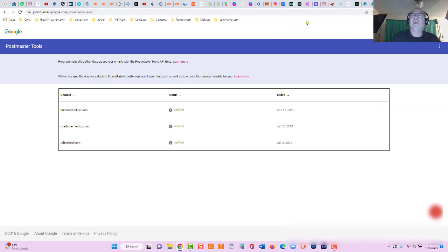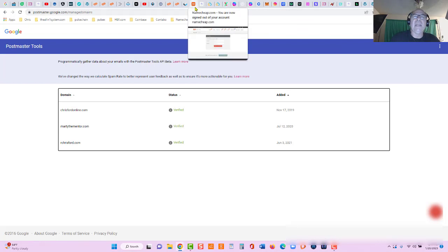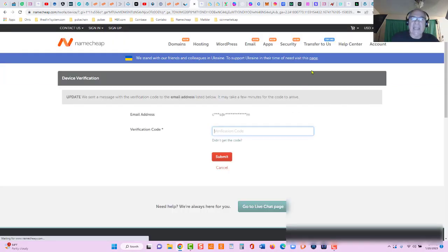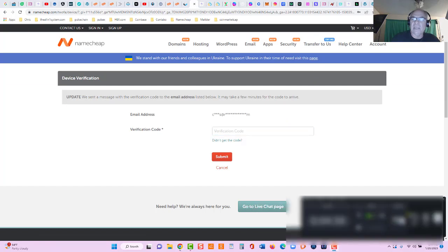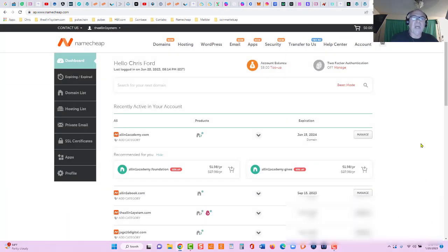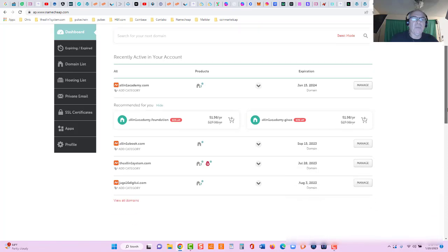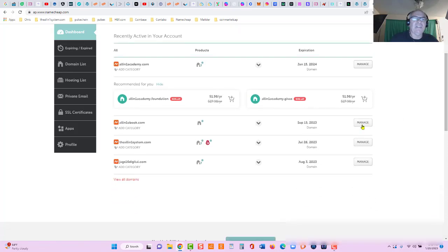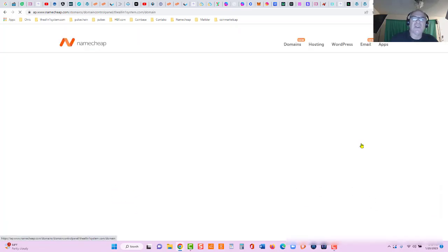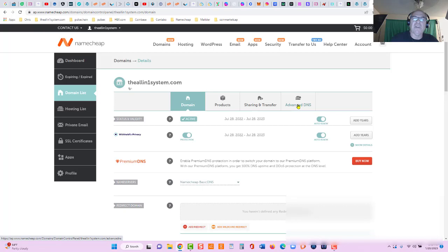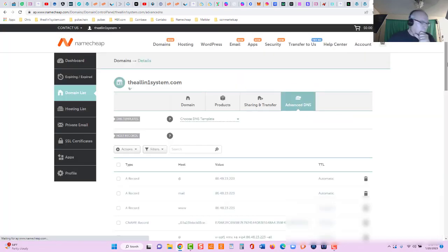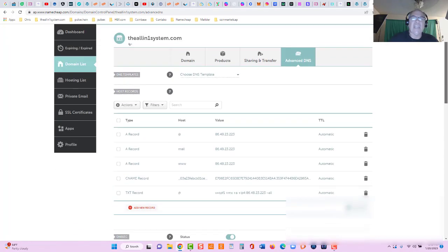Let me go over here. Now this domain is a Namecheap domain. I'm gonna simply go to the DNS records. Let me verify my code. Okay, I'm logged in to Namecheap. Let me grab this domain, it is the all-in-one system.com. Let's click on manage and we're simply going to go to advanced DNS. We're gonna add a text record.